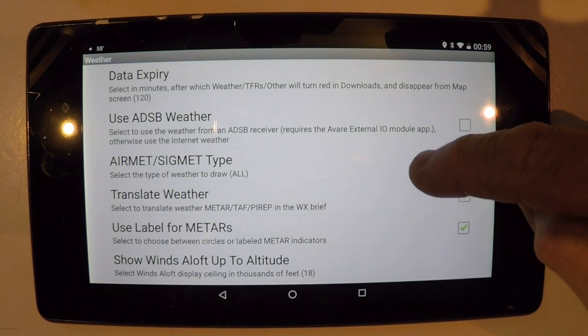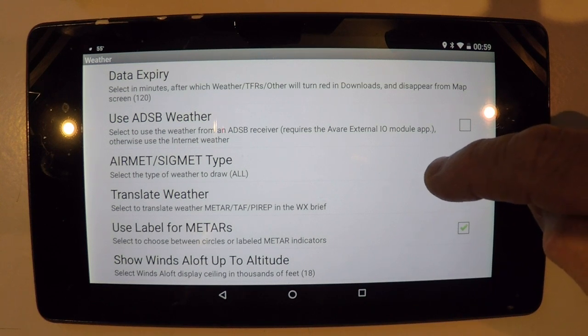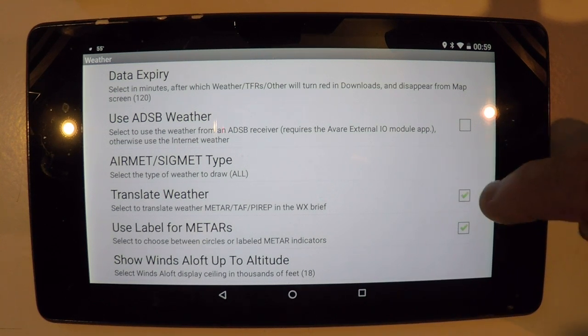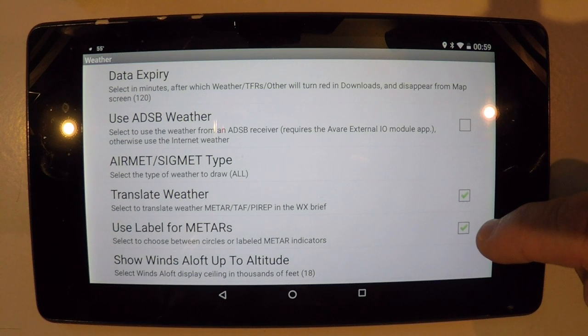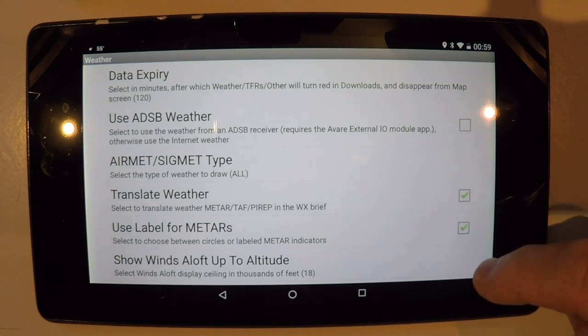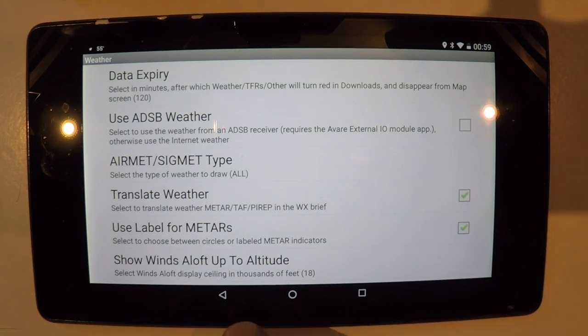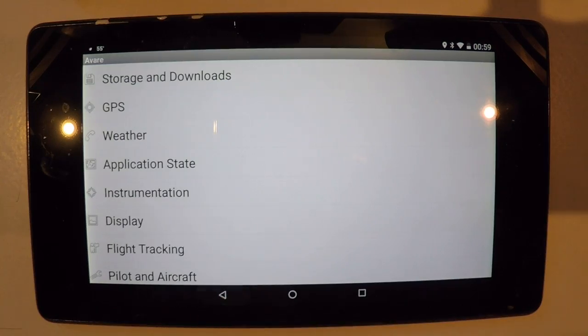AIRMETs and SIGMETs are currently defaulted to displaying all of them. You can also translate the weather, use labels for METARs, and it defaults to showing Winds Aloft up to 18,000 feet — and that too is selectable.